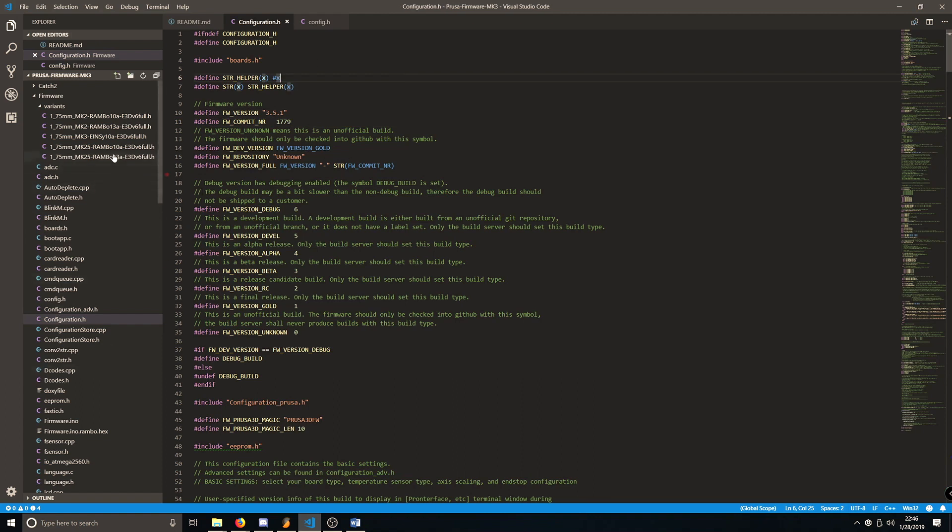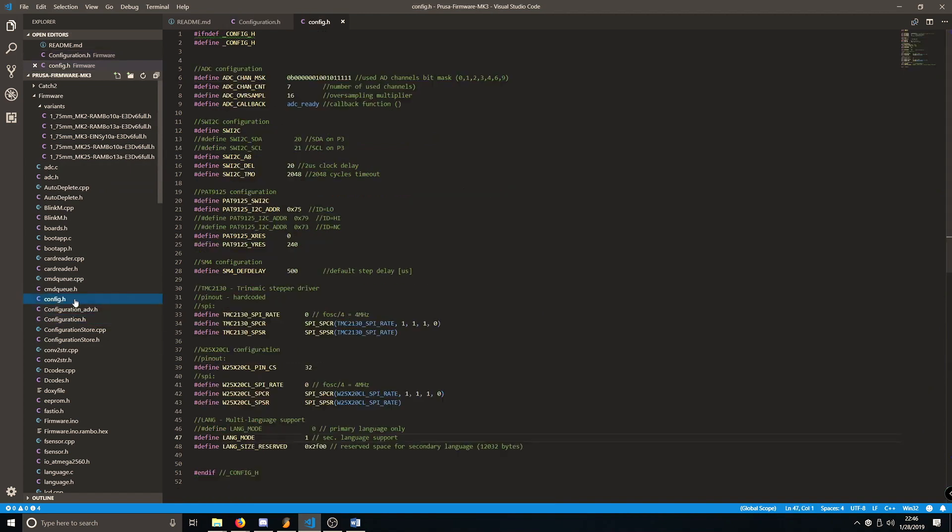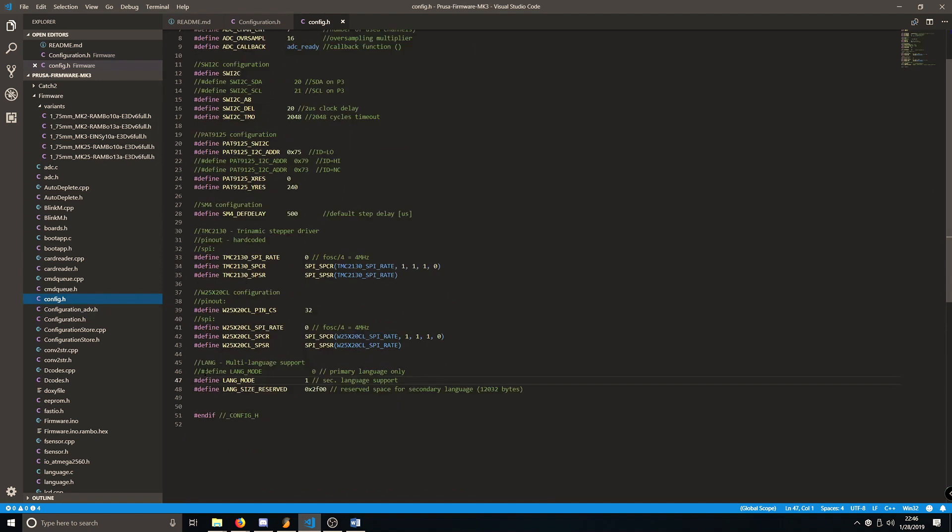Next, we need to change the language within the config.h. To do that, you open the config.h file, scroll all the way down to the bottom, and you'll see two different lines talking about Define Language Mode.